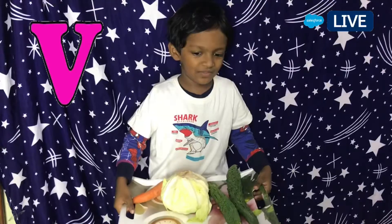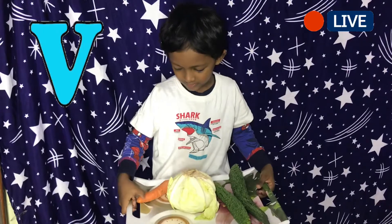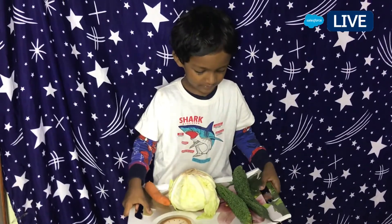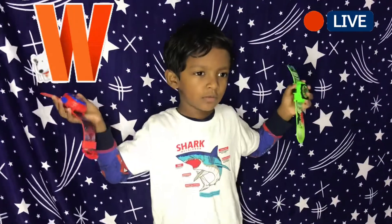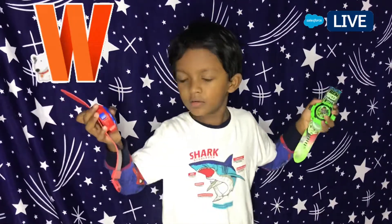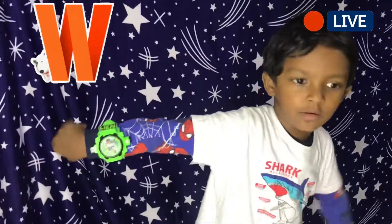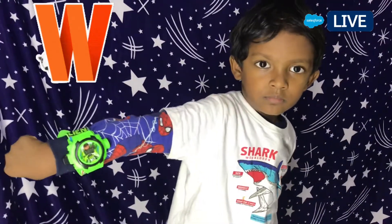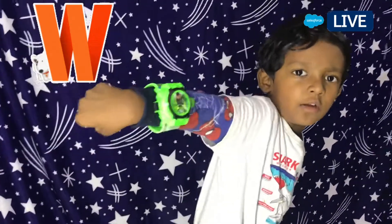V for veggies are best. W for what? W for what?